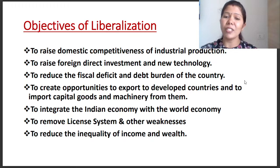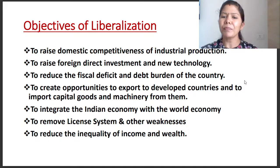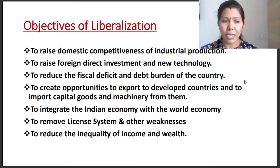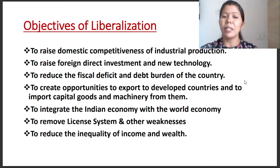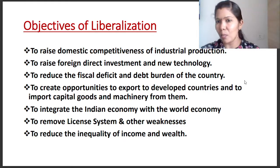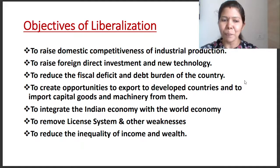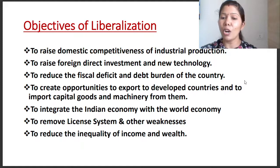To raise domestic competitiveness of industrial production — industry domestic competitiveness increases. Then, to raise foreign direct investment and new technology. To reduce the fiscal deficit and burden of the country. To create opportunities to export to developed countries and to import capital goods, machinery, and the most advanced items from them.